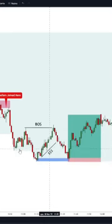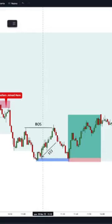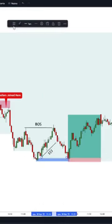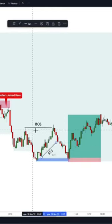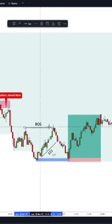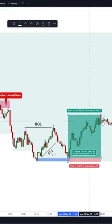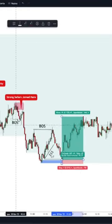Here we have one liquidity level — internal liquidity here, but a clear break of structure. Price just came here: one to ten, clear one to ten risk-reward. Price actually blew up a little bit, but normally...